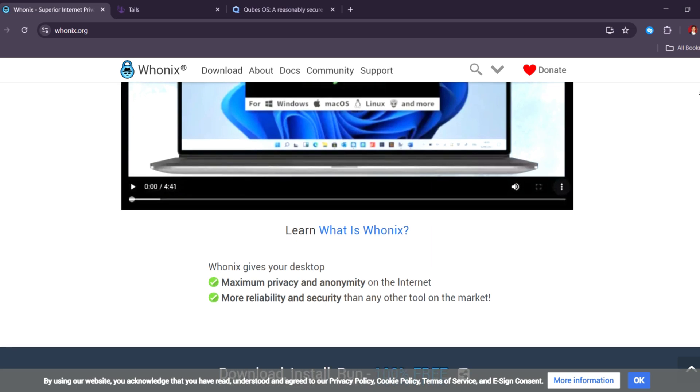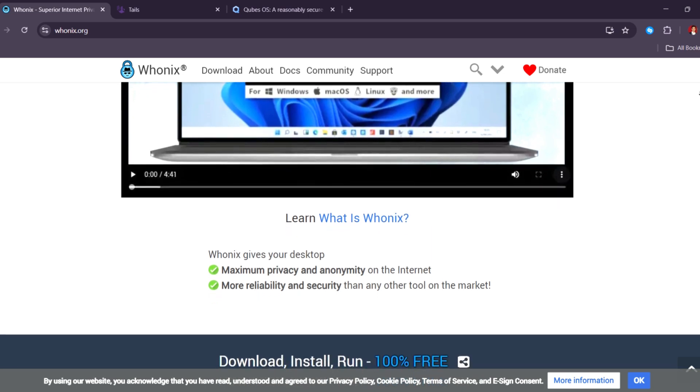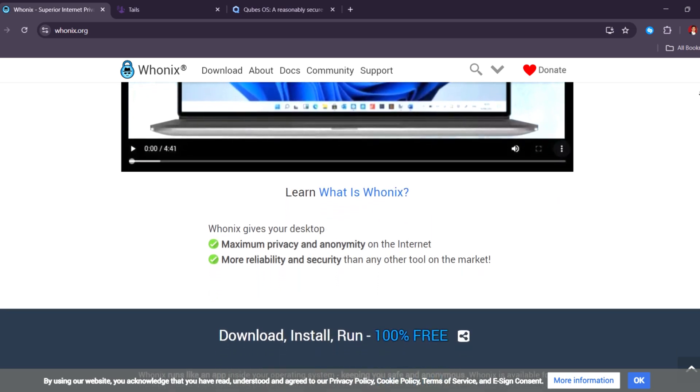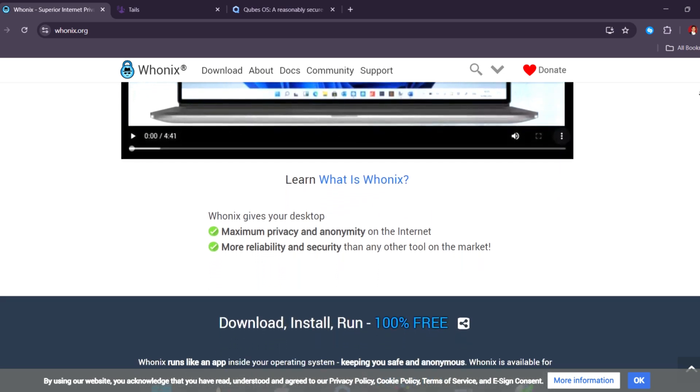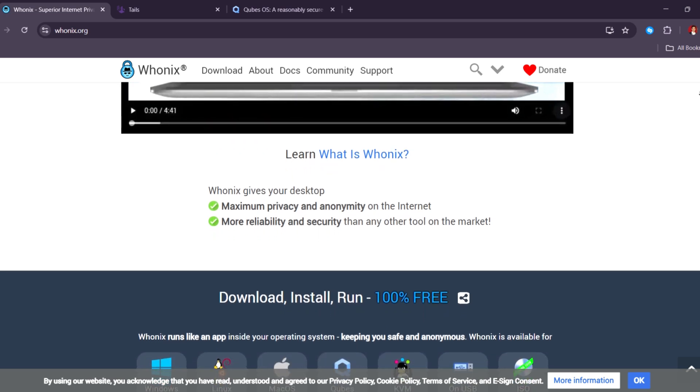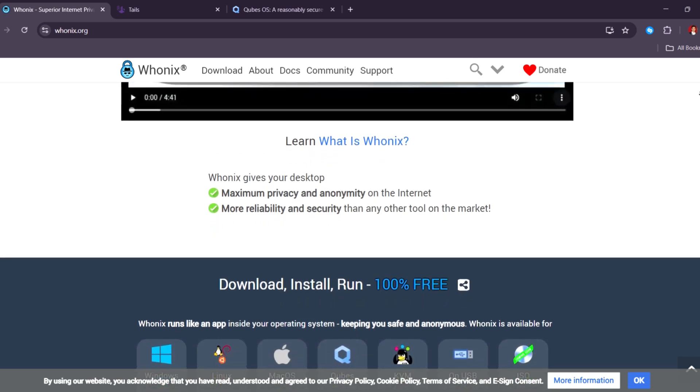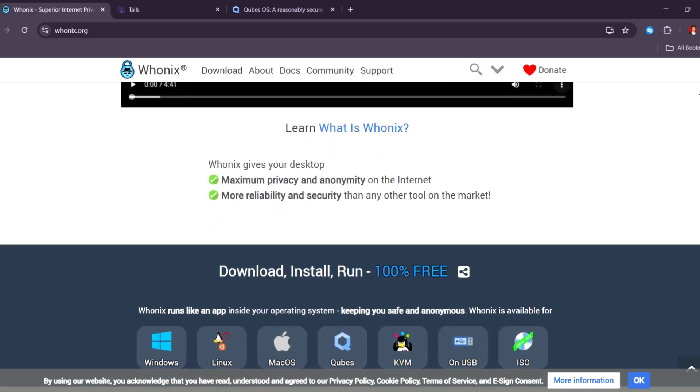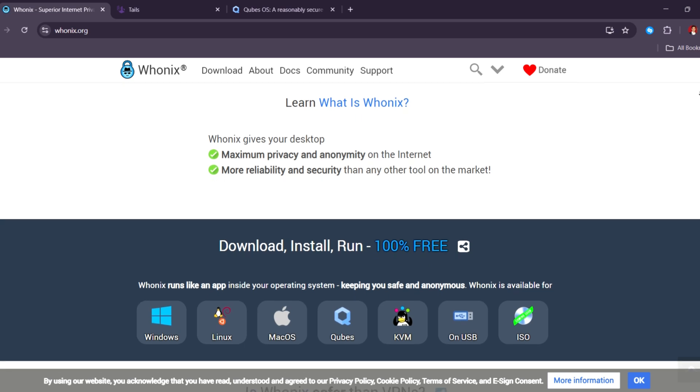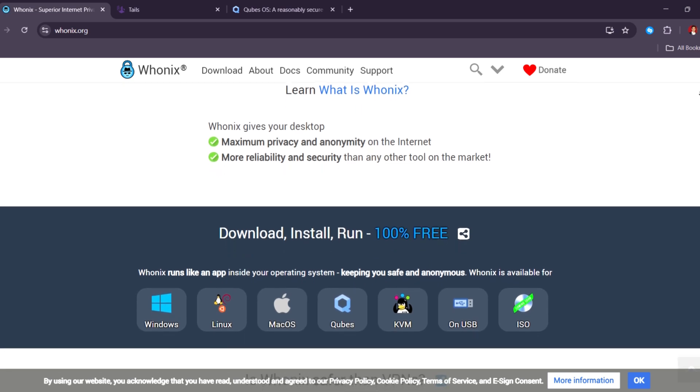It's more flexible than Tails, and it's great if you want to use the same private setup every day. However, it needs more computer resources and takes a bit more time to learn how to use it.